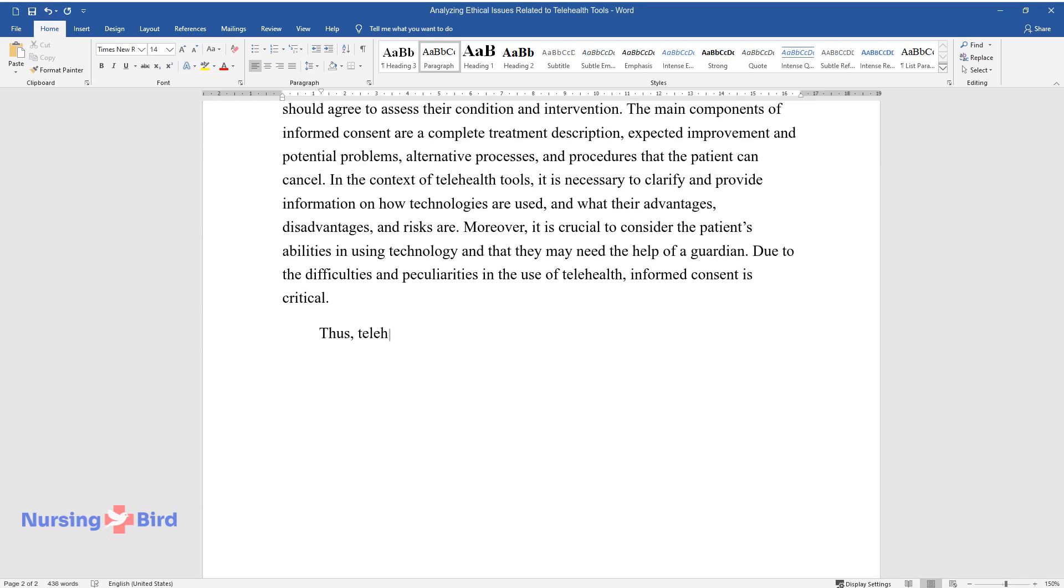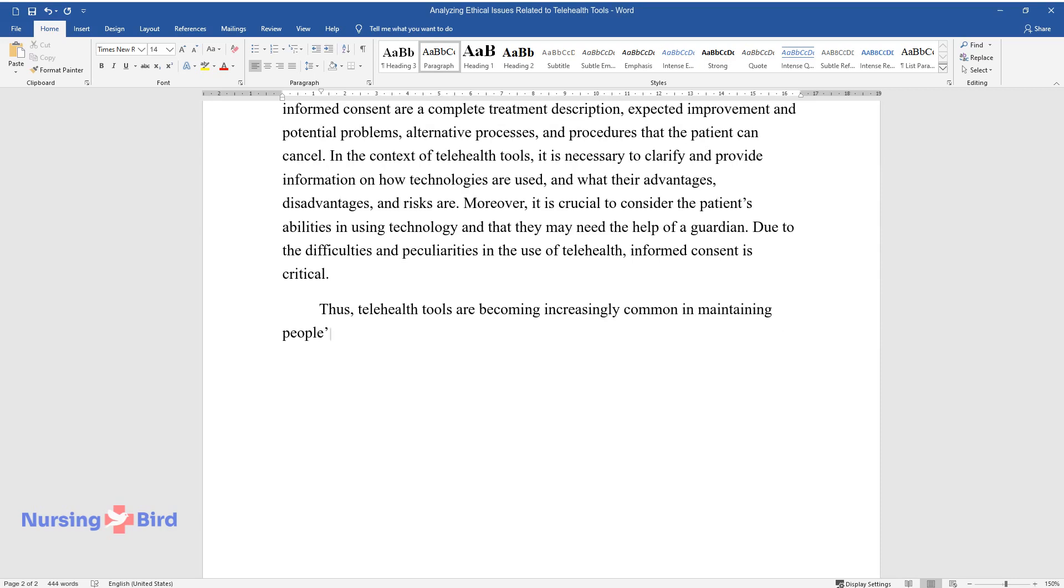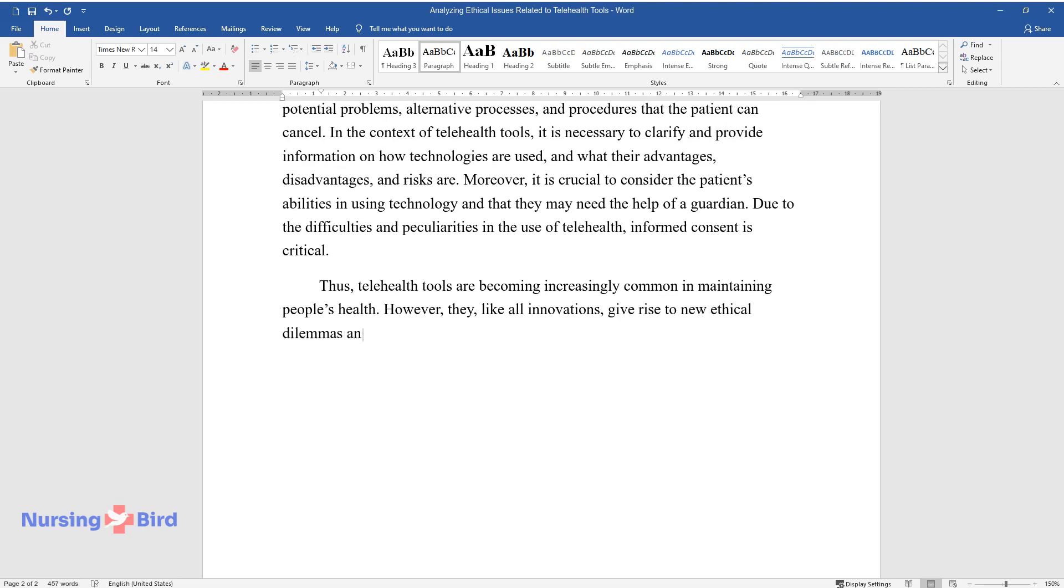Thus, telehealth tools are becoming increasingly common in maintaining people's health. However, they, like all innovations, give rise to new ethical dilemmas and questions.